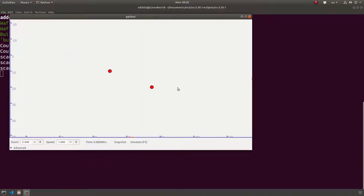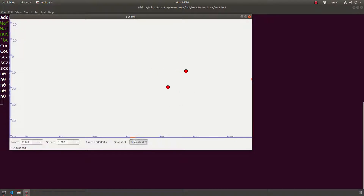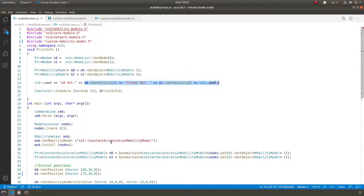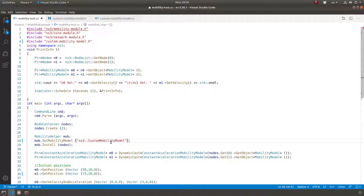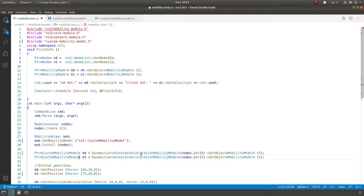If we run this with PyViz visualization, you can see what I'm talking about. One node slows down and then moves backward, while the other accelerates forever. I want them to all go the same direction, and I want this node to stop because it cannot go backward. So these are the rules, which is why I'll switch to my custom mobility model.